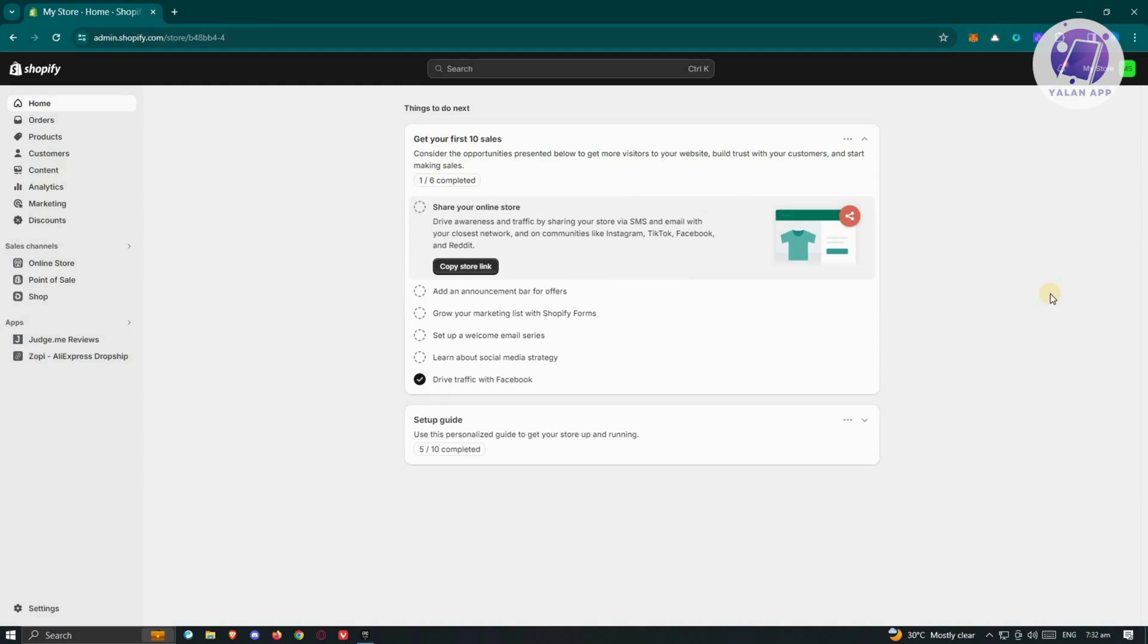To enable Shop Pay in your store, you first have to adjust a few settings. You need to enable Shopify Payments to start using Shop Pay. Shop Pay is a buy now, pay later option for people who want to buy an item from your store.